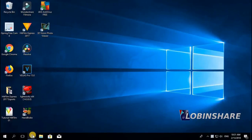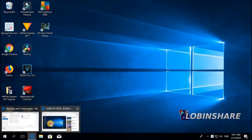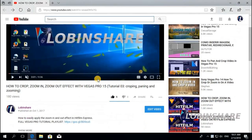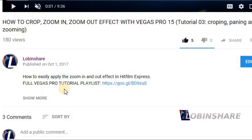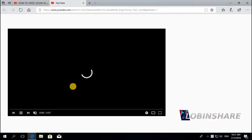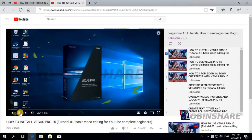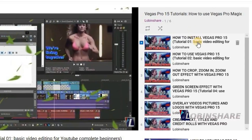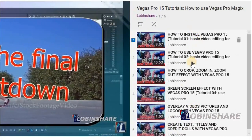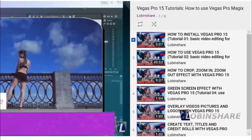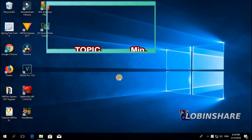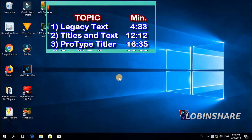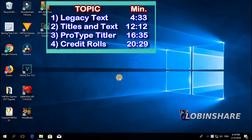Remember, if you are watching this video from YouTube, down in the video description you will find a link to our full Vegas Pro tutorial playlist. If you click on that link, YouTube will take you to the full Vegas Pro tutorial we have been creating. This tutorial will be broken into four parts.